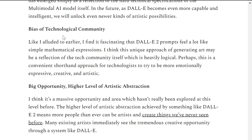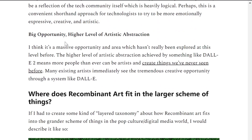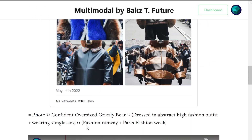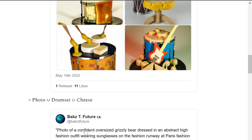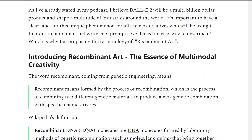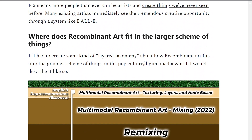This recombinant approach of mixing is a convenient shorthand — an easy approach where technologists can learn to be more emotionally expressive, creative, and artistic. It's a big opportunity: this higher-level artistic abstraction is something new that we've never had the skill or ability to do in human history. It's an exciting opportunity, not just creatively but as a business opportunity. Many existing successful artists immediately see the tremendous opportunity possible through a system like DALL-E 2. That's covered what recombinant art is, why it's been on my mind for a year and a half, and how I feel like I'm living through it as a member of the DALL-E 2 beta.